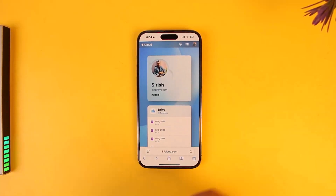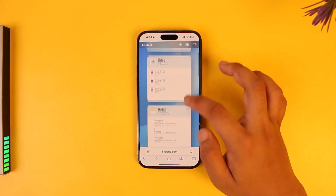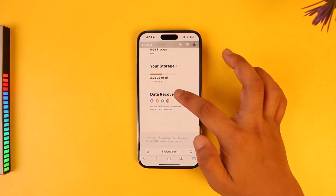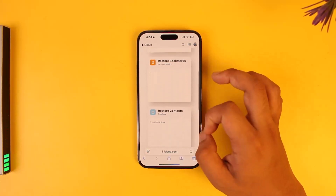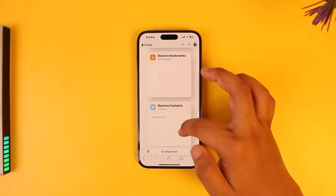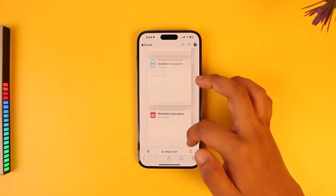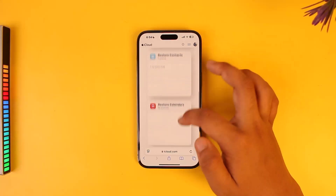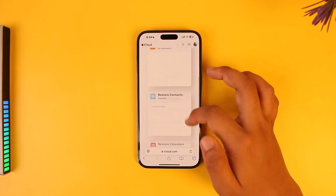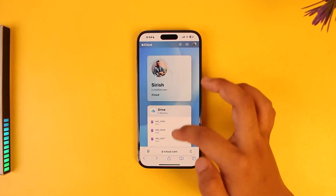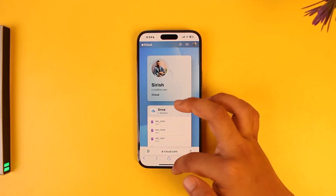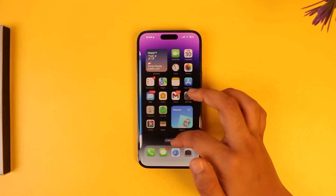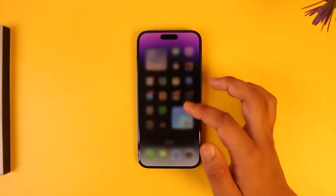Otherwise, you can go to iCloud.com and log into your Apple ID. From here, scroll down to the bottom, go to the Data Recovery option, and from Data Recovery you'll find many options. Select Restore Files, and once you do that you should be able to restore even the photos that you might have deleted, which could be the image files.